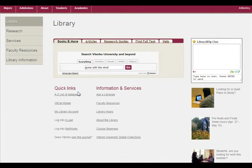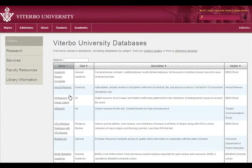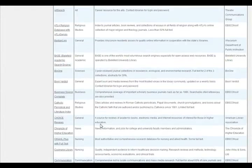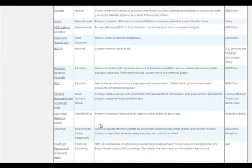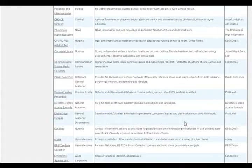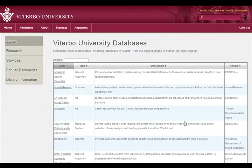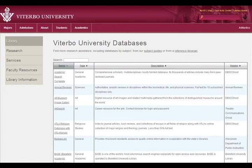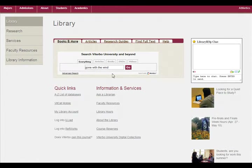Under Quick Links, you have options for the A-to-Z list of databases. We have a lot of them, so it can get kind of overwhelming, which is why I suggest you start with a research guide — although you don't always have to stay with the research guides once you get used to them.